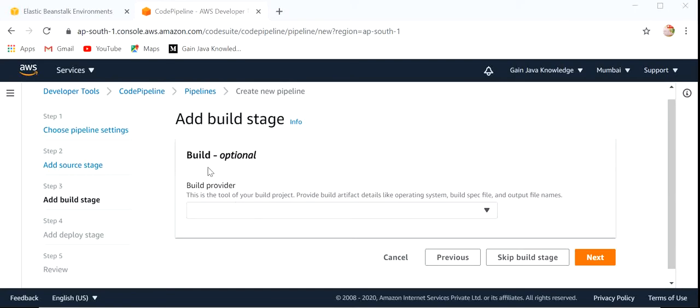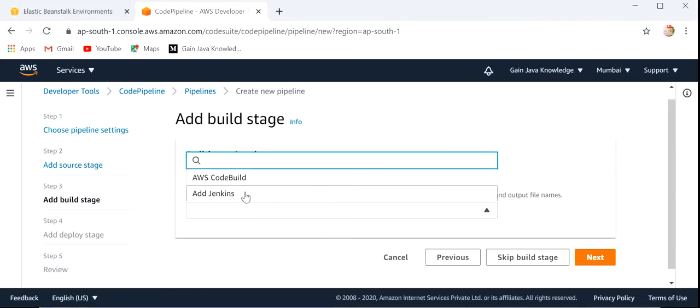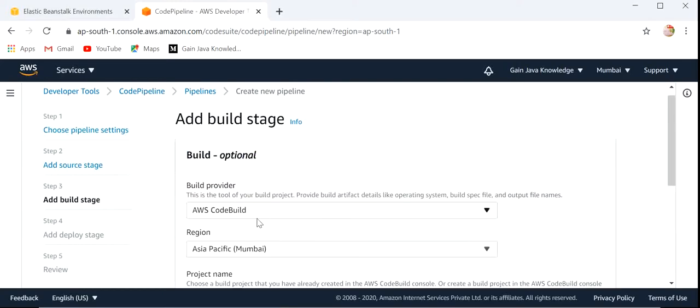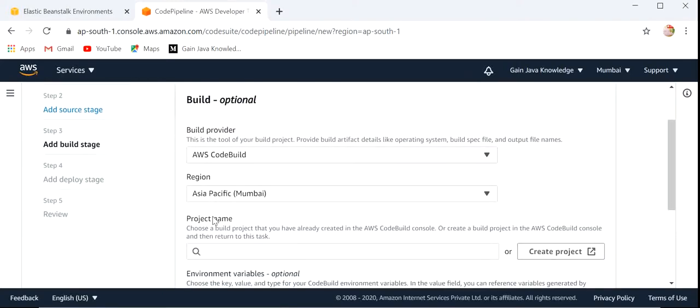Here we need to select a Build Provider that will be used to build our code. I have selected AWS CodeBuild.